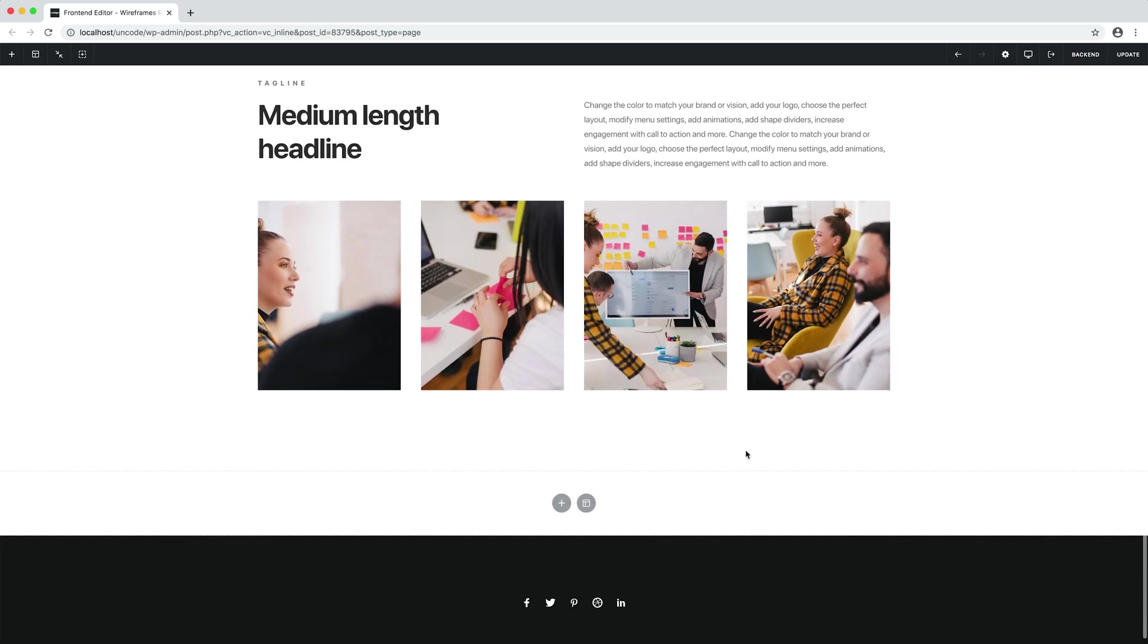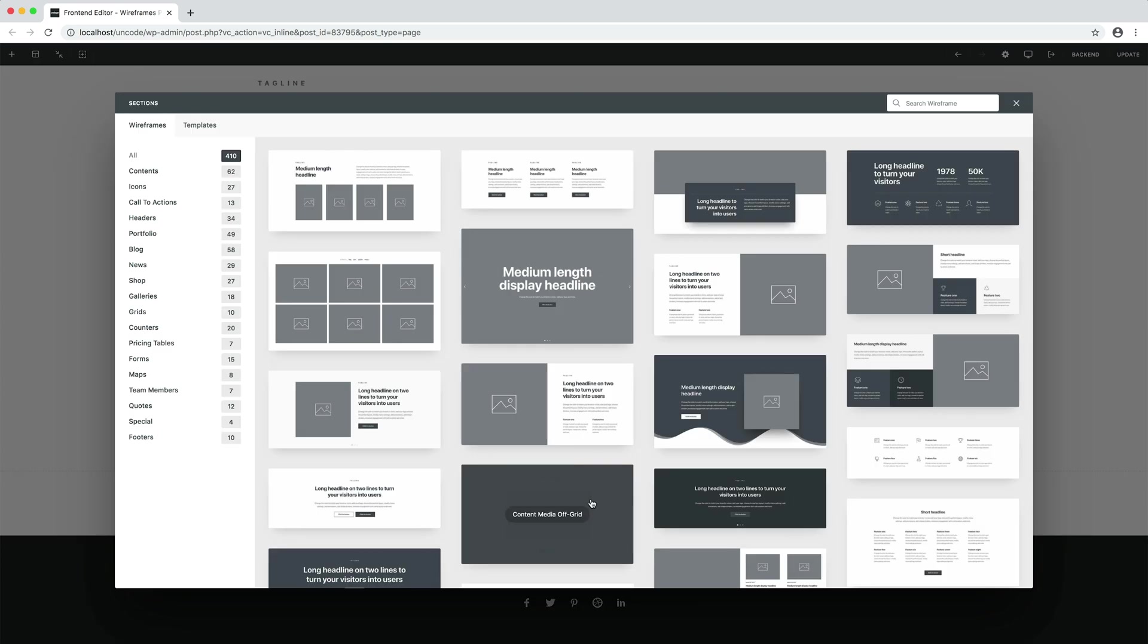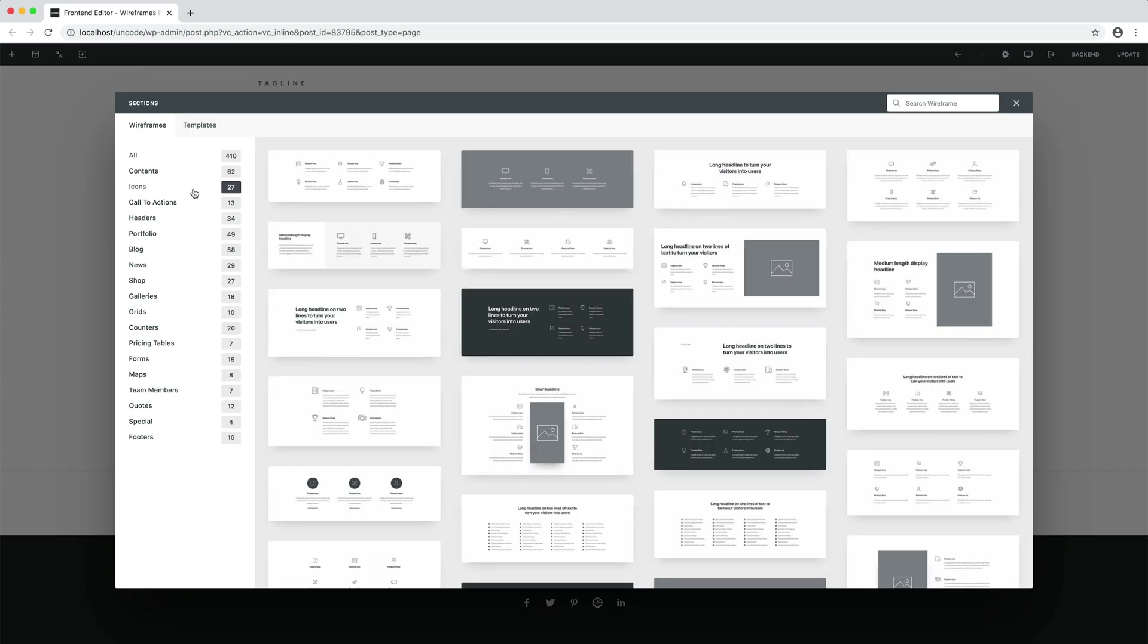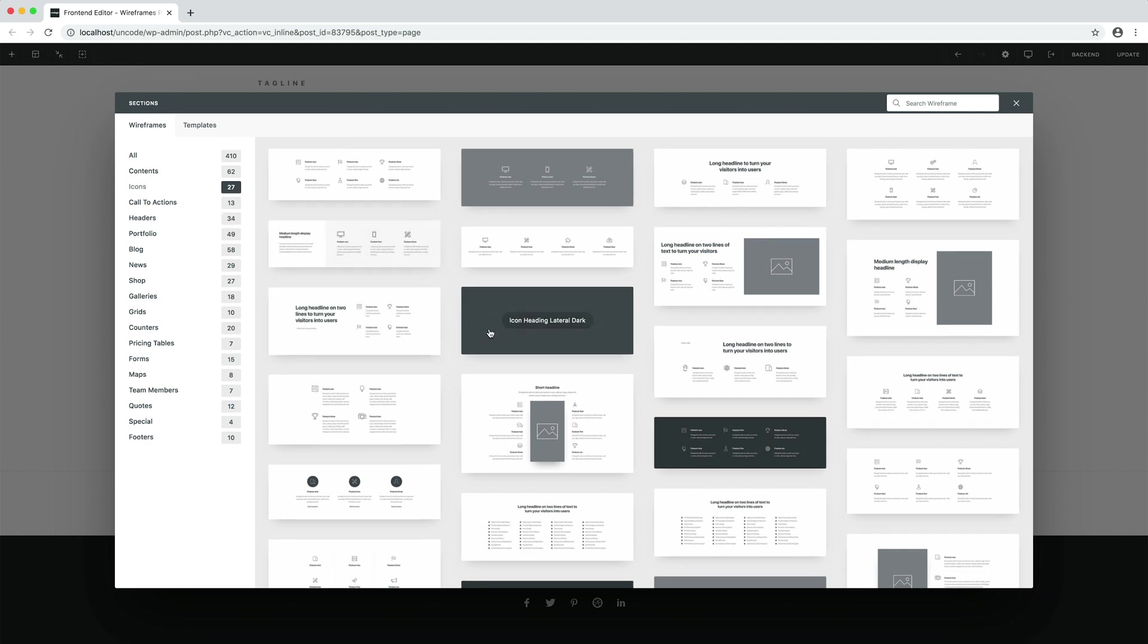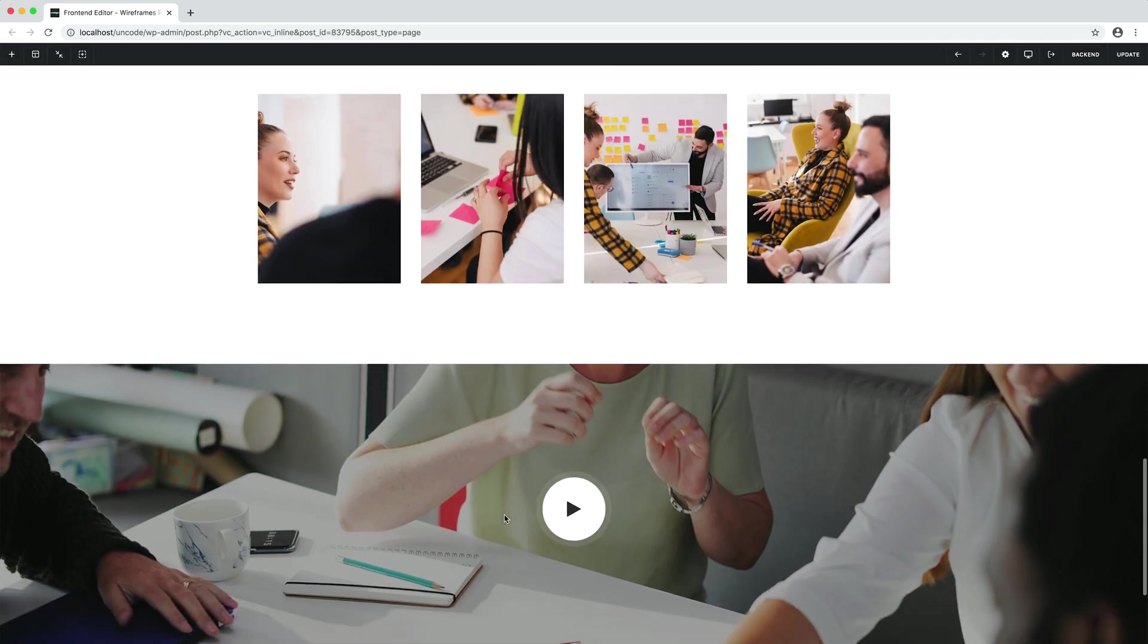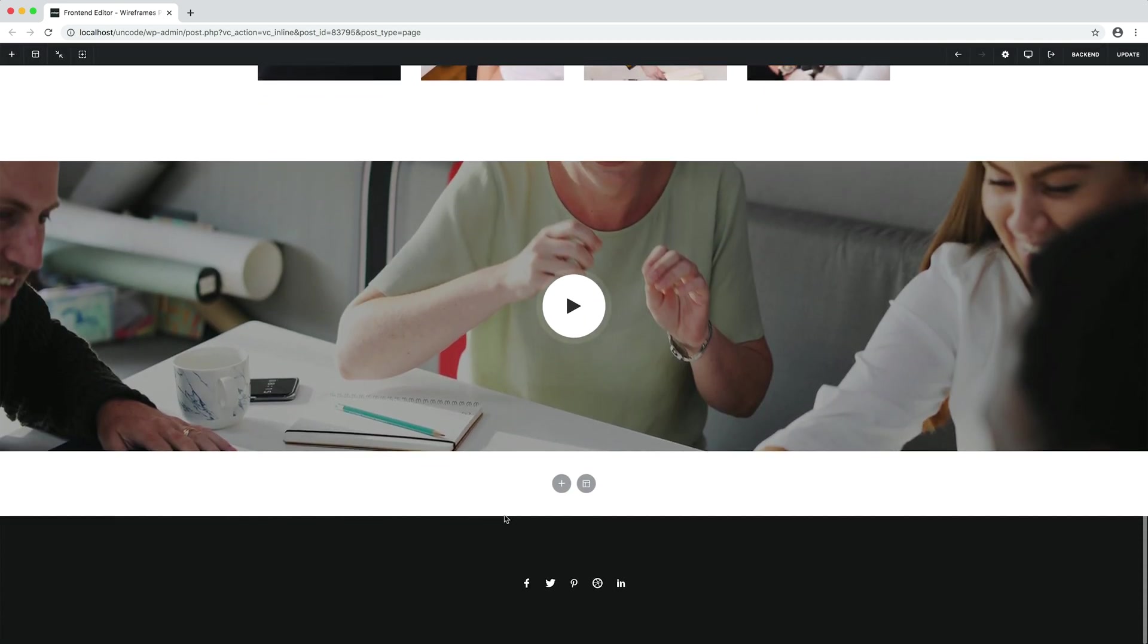I want to add a section with a background as visual break. This one with the video icon. Done.